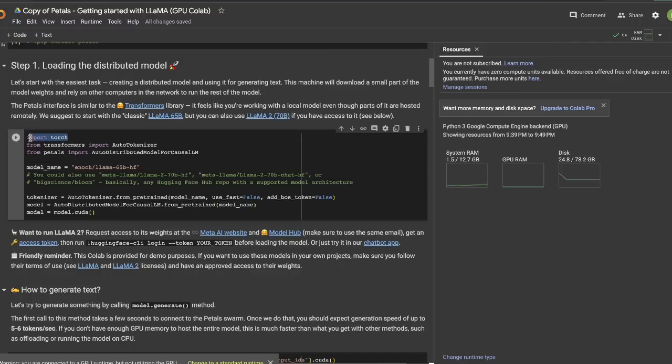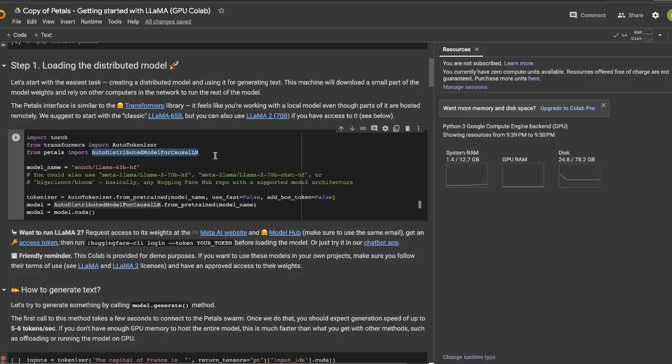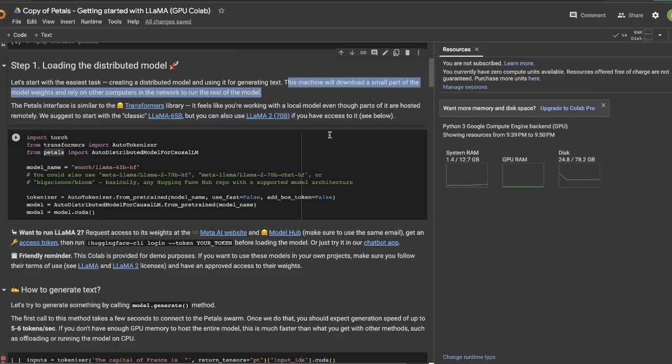So, again, you simply need to import the torch library, auto-tokenizer from the transformer package, and then you need to load the auto-distributed model for causal LM class from the Petals network. So, in this case, according to the authors, this machine will download a small part of the model weights, and rely on other computers in the network for the rest of the model.